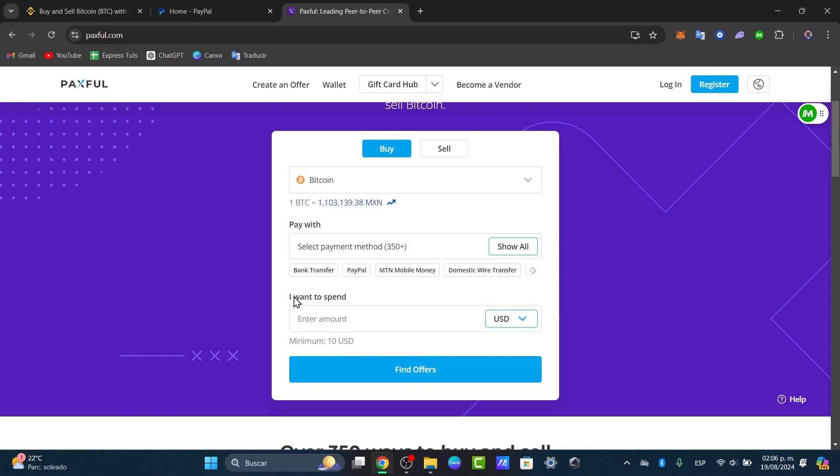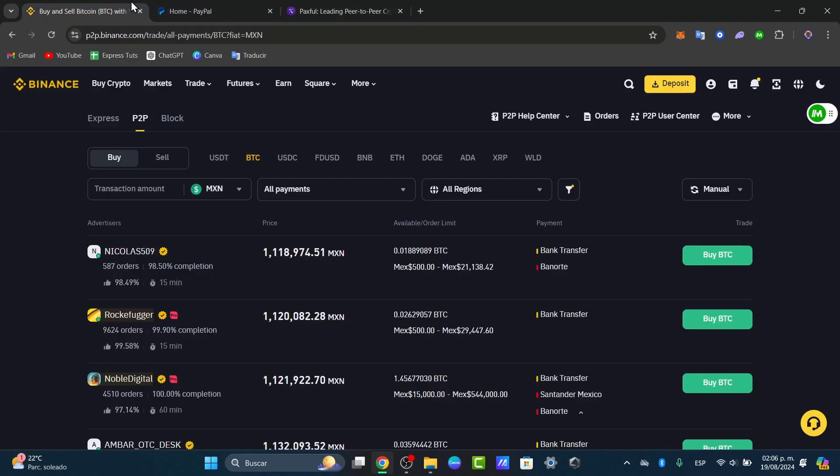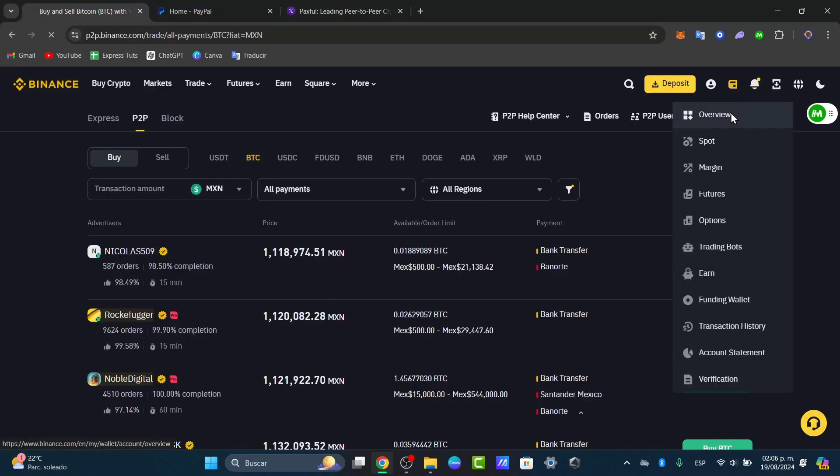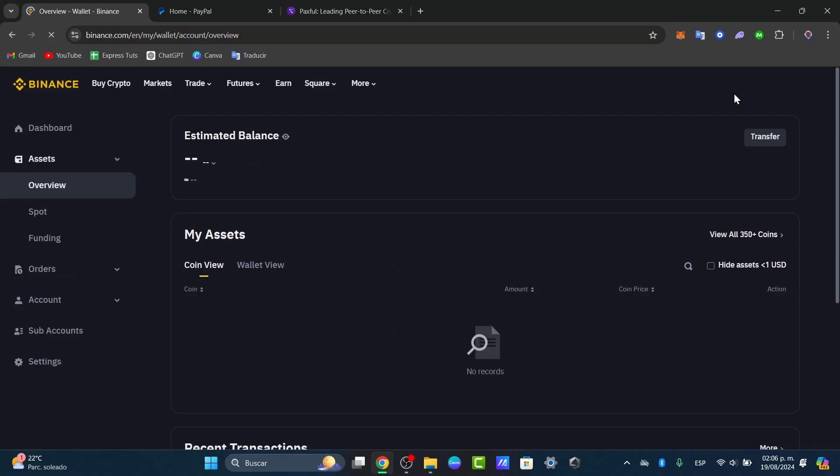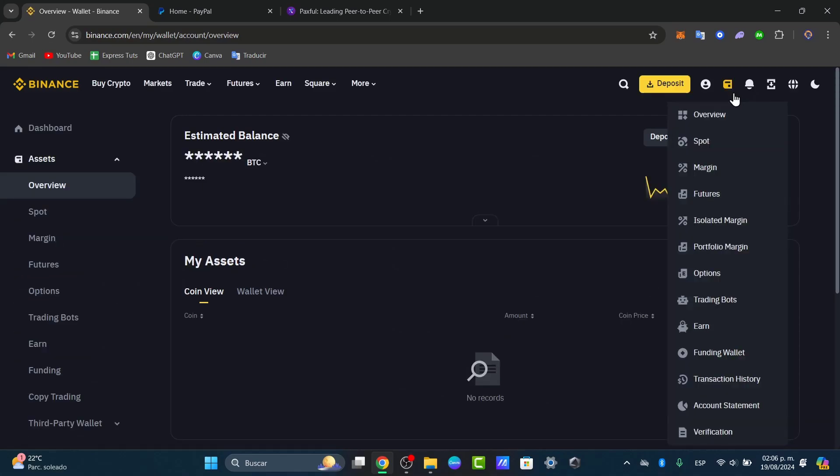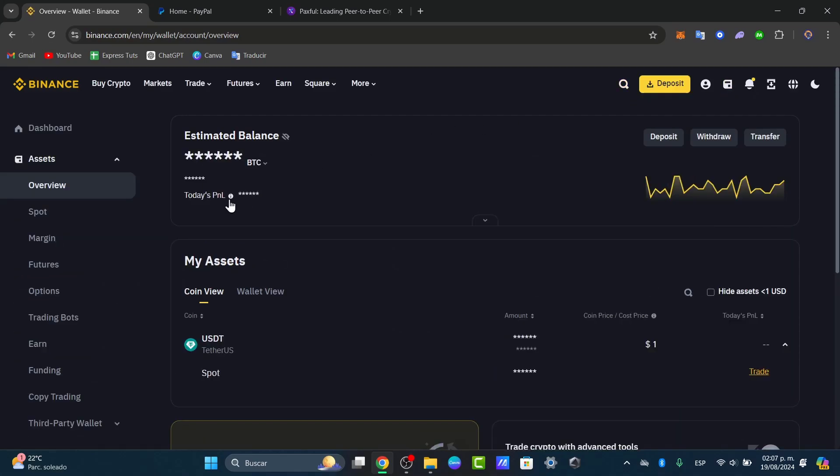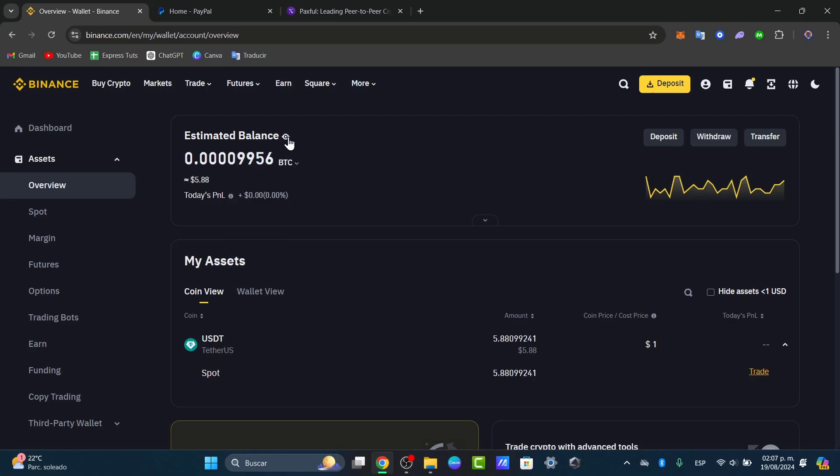Once you have done this process, it of course will prompt you to pay with the PayPal account and then you can go back into Binance. Go into your overview and you might be seeing that your money appears in no time. Usually it appears like from 15 to 30 minutes and after that you're actually good to go.